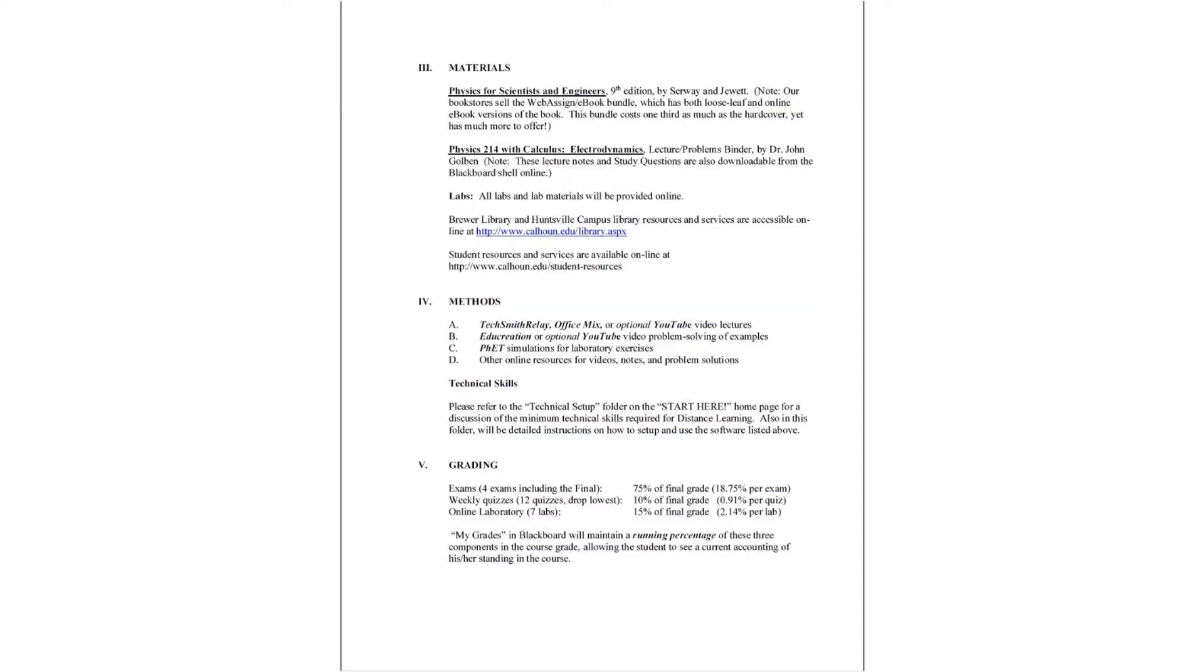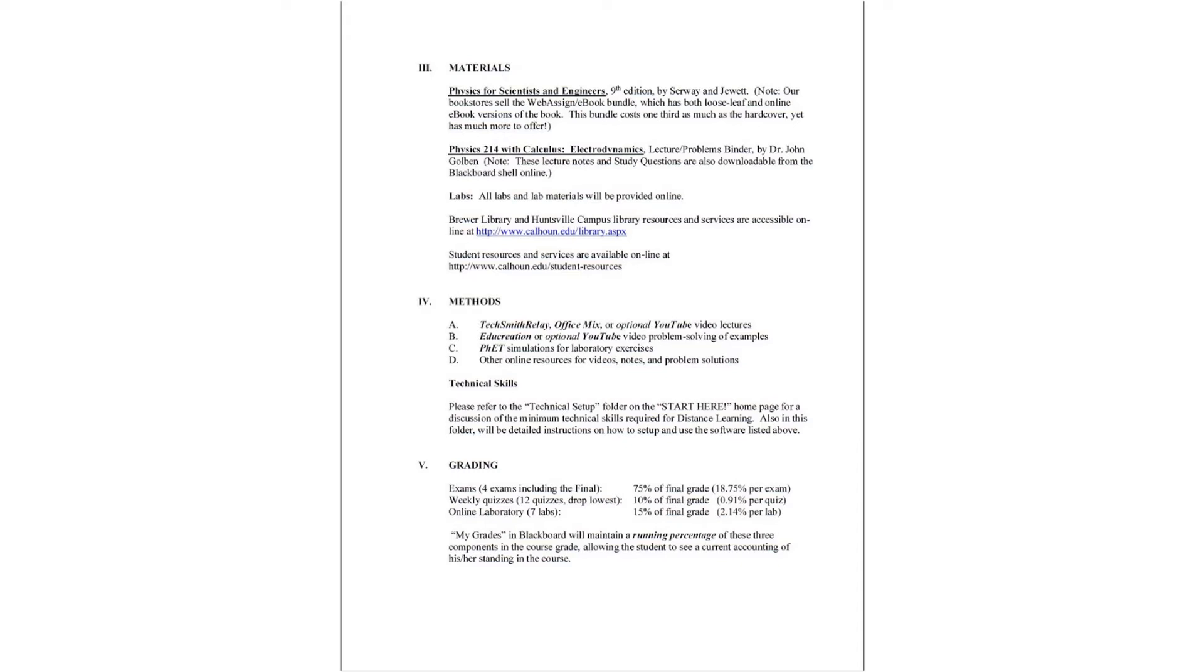Materials. We'll be using the 9th edition of Serway & Jewett Physics for Scientists and Engineers. Our bookstores sell the WebAssign eBook bundle of this book. It has a loose-leaf binder and an online electronic eBook version of the book. It is exactly the same as the hardcover of the book, but costs one-third as much, so it's a great deal. You can also get the 8th edition or 7th edition or 6th edition of Serway & Jewett online at Amazon.com for just a few bucks and that would be perfectly fine for this course because our problem sets are independent from the book itself.